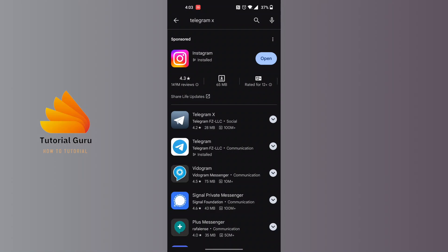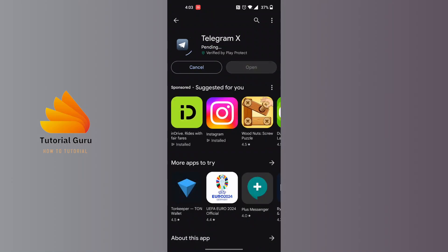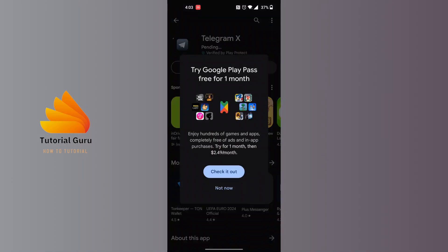Tap on Telegram X and the install button will be available for you. Tap on install and the Telegram X app will be downloaded and installed on your phone momentarily.